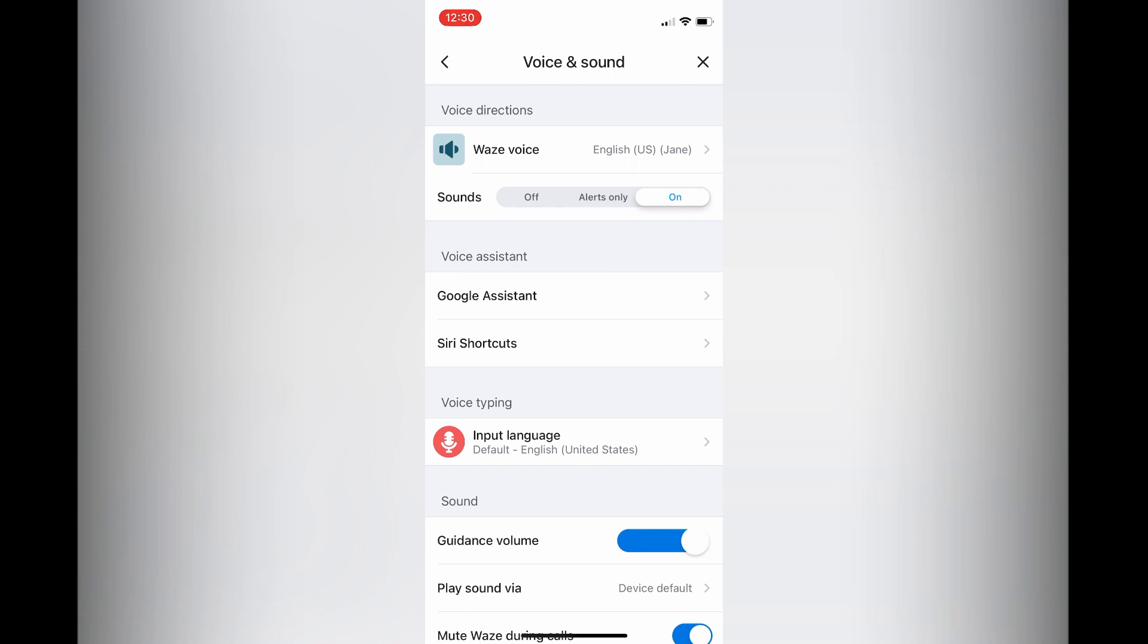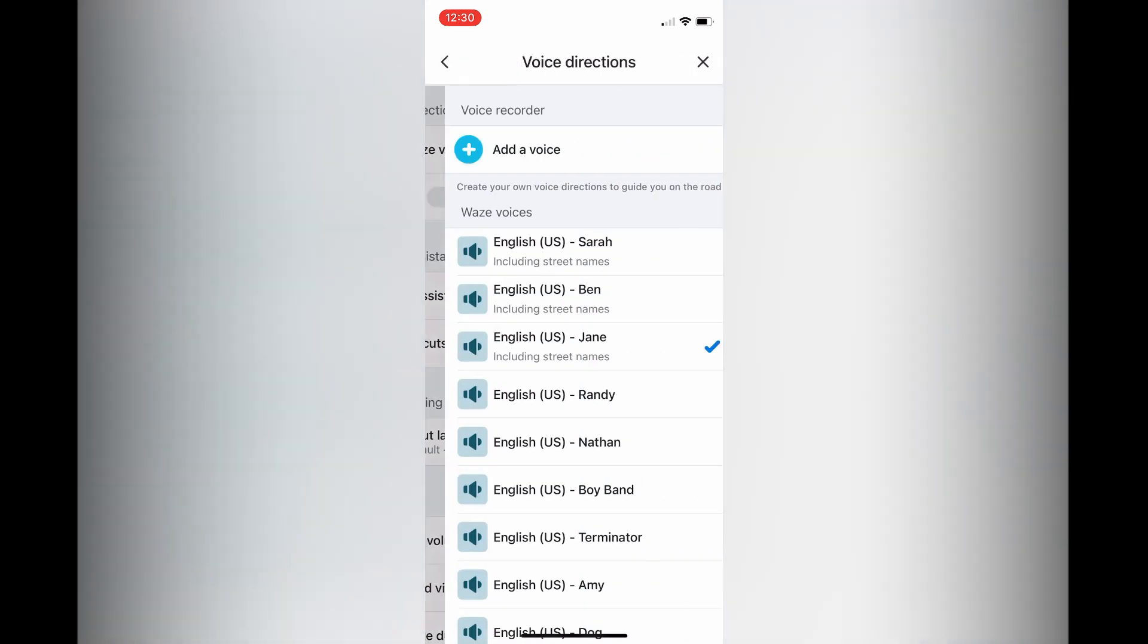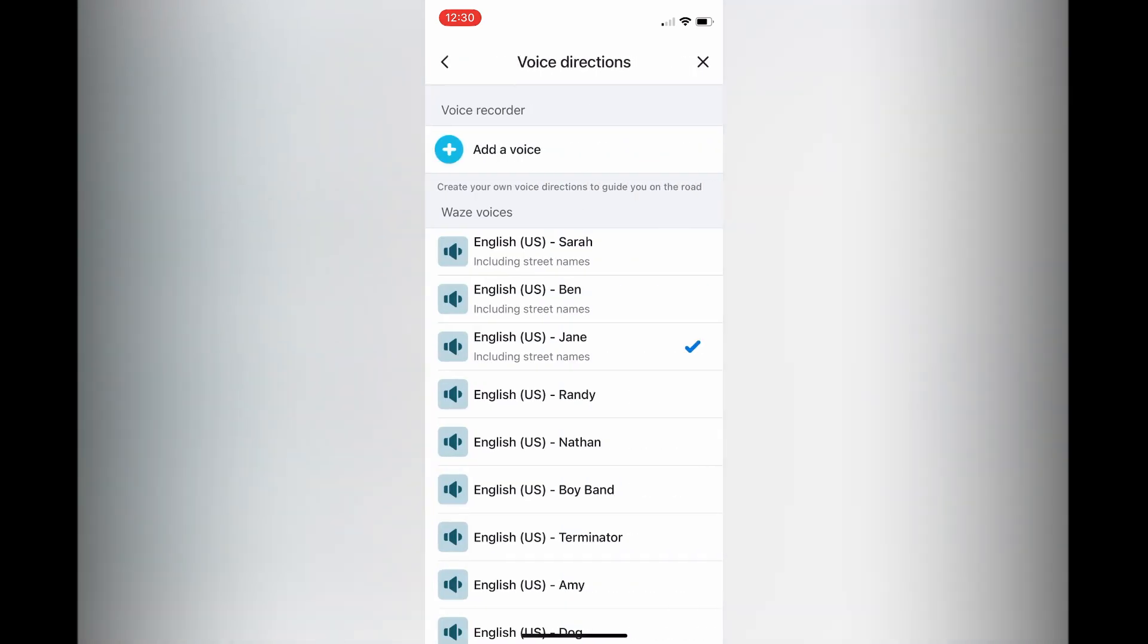You want to ensure right where you see sounds at the top it's toggled on, as you can see on my screen. And by the way, you can also change the language of the speaker by tapping on English US.